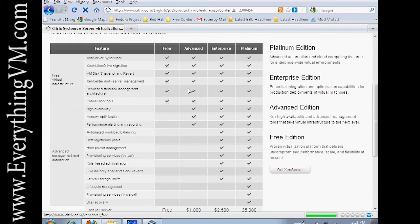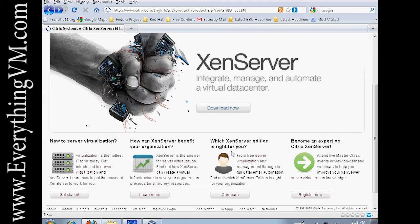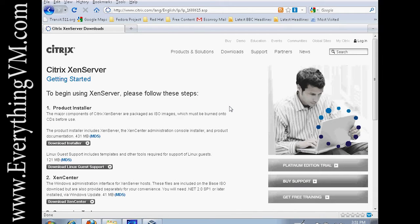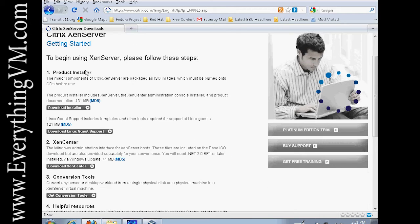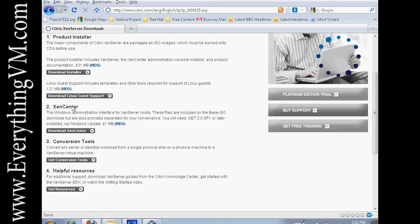Let's go back to the previous page and click download now. When you click download now you see there's several downloads. This here is the download you want to use for the XenServer installer.